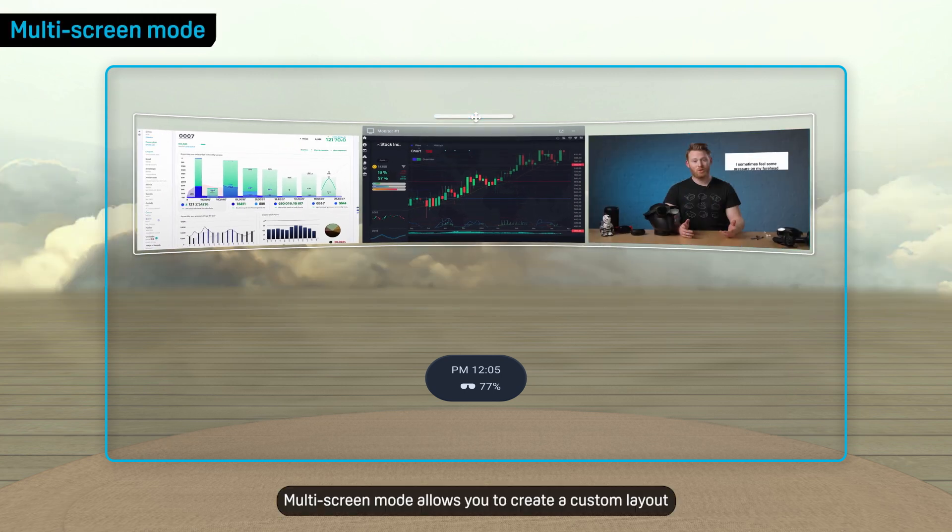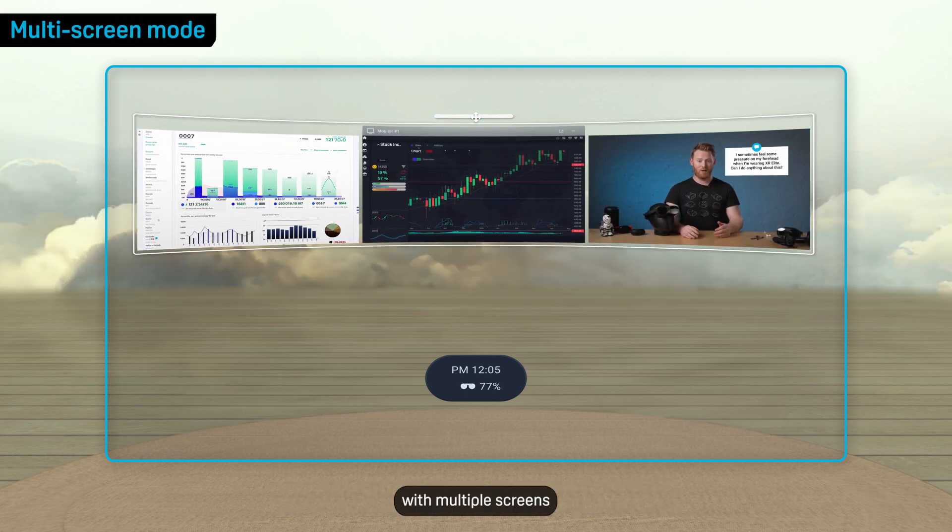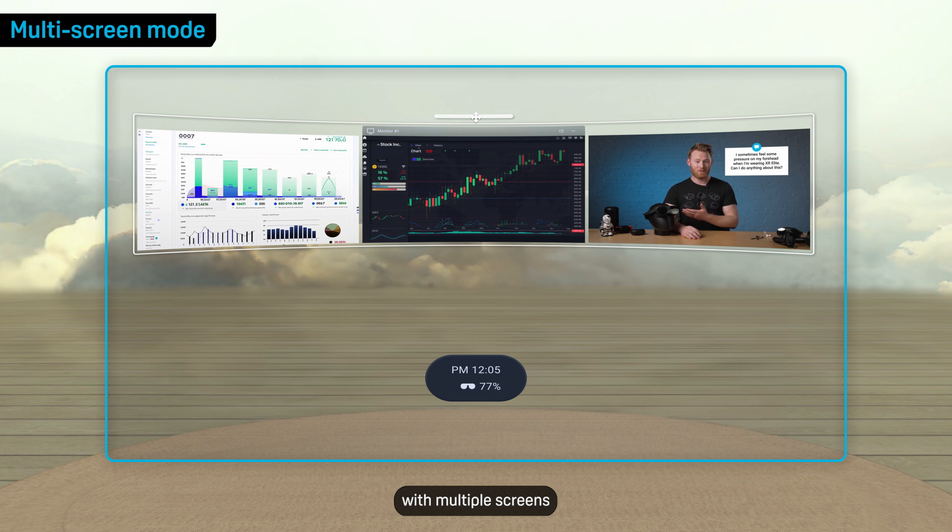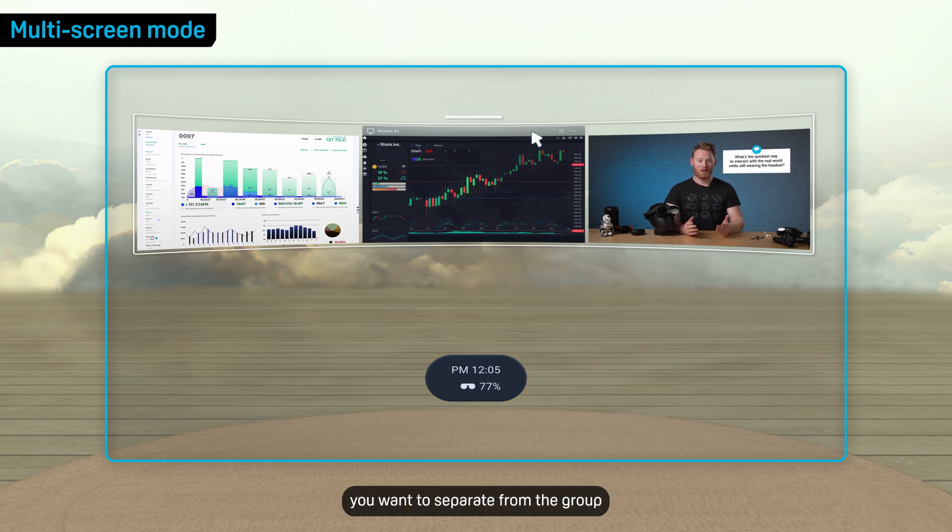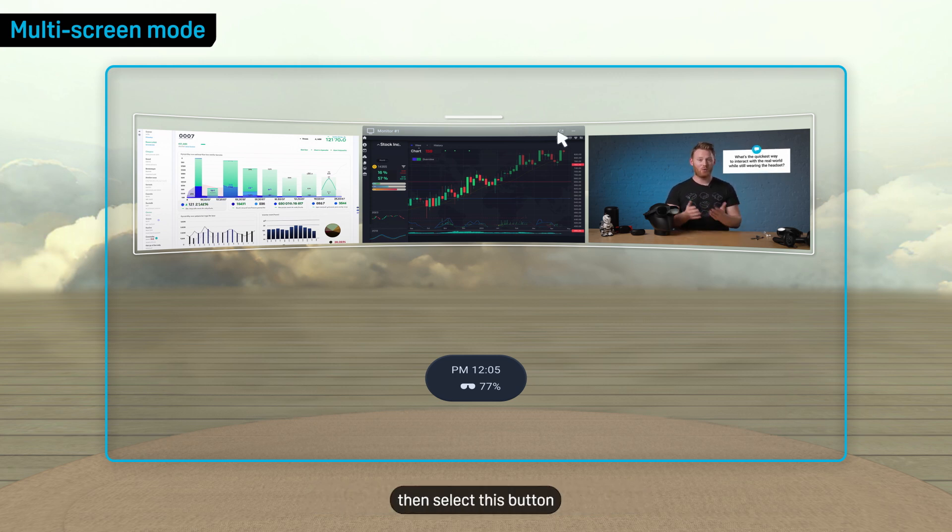Multi-Screen Mode allows you to create a custom layout with multiple screens. Hover the cursor over the title bar of the screen you want to separate from the group, then select this button.